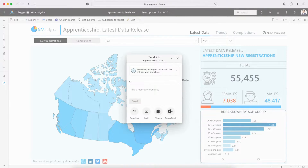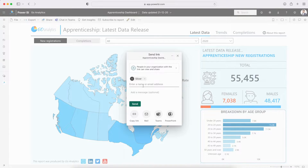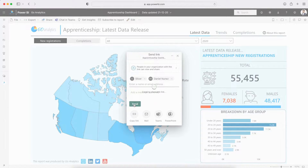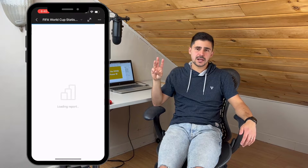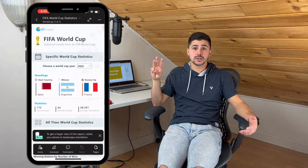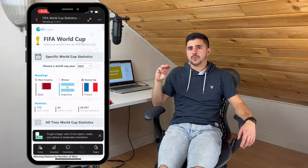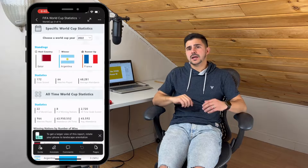The second component is the Power BI Service, which is a cloud-based platform that allows users to access and share their reports and dashboards from anywhere with an internet connection. The third component is the Power BI Mobile app, which allows users to access and interact with their reports and dashboards on the go.